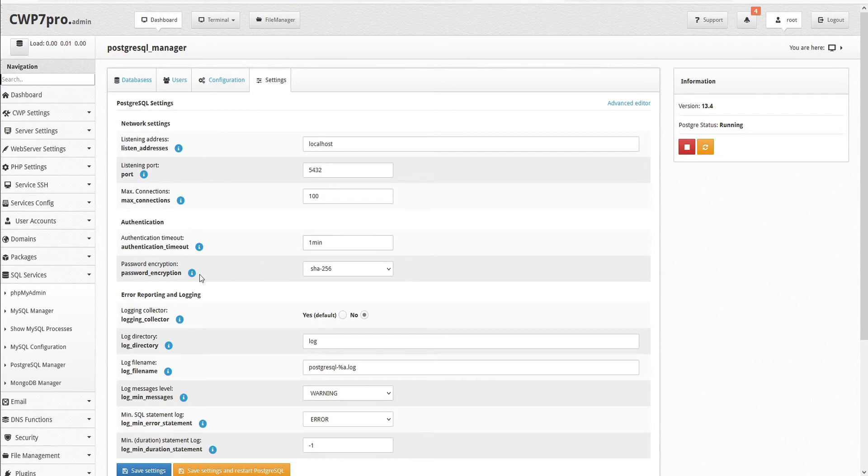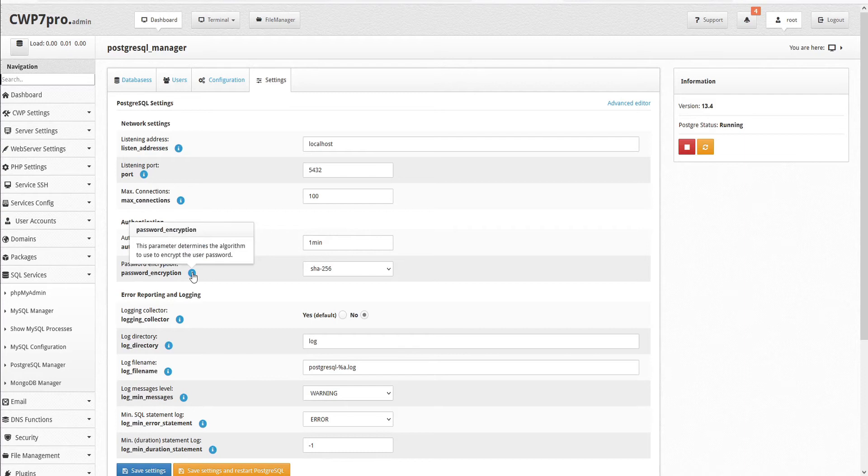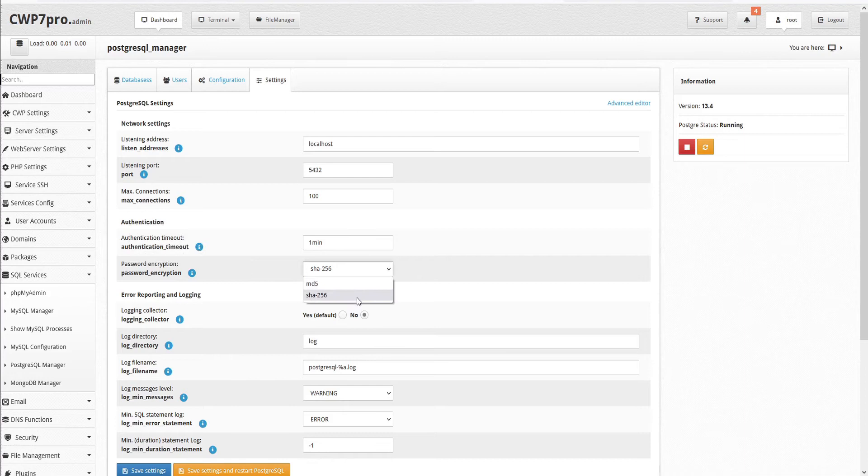Then we have password encryption. This parameter defines the algorithm used to encrypt the user password, and you can choose from the drop-down menu either MD5 or SHA-256.